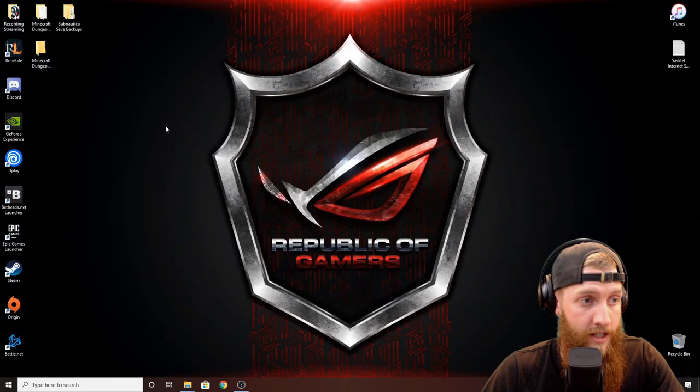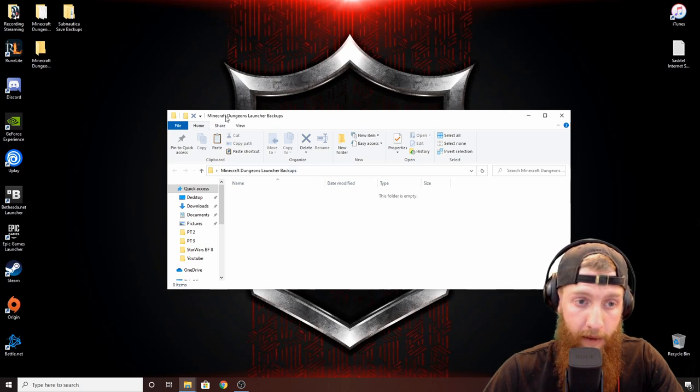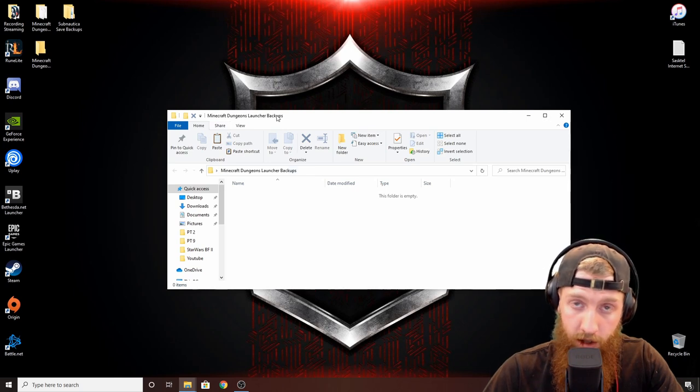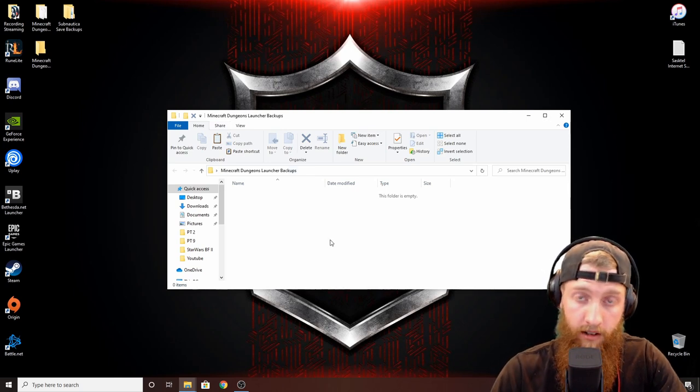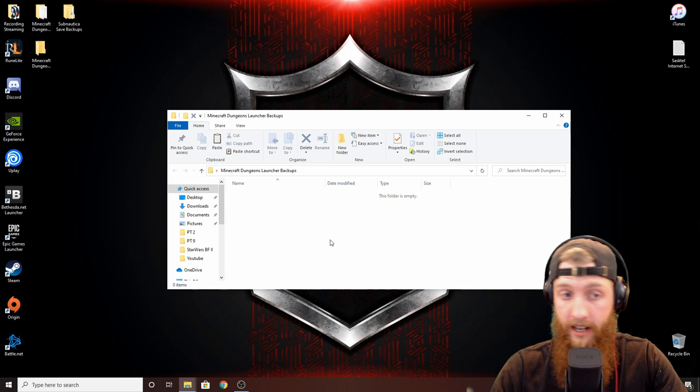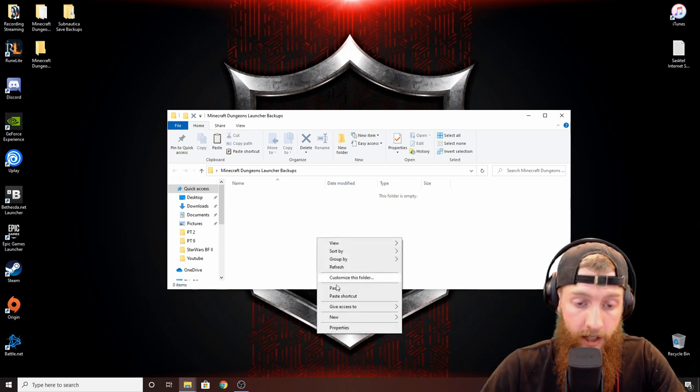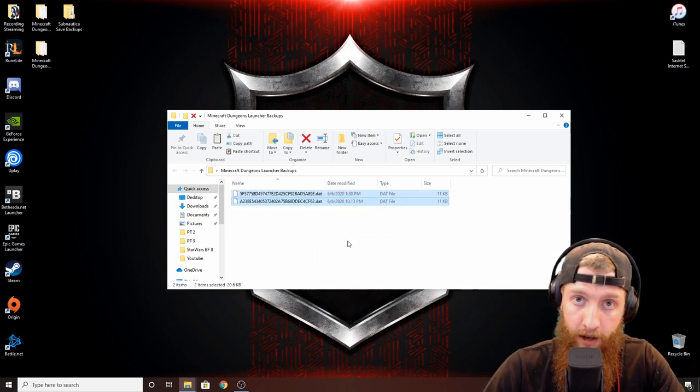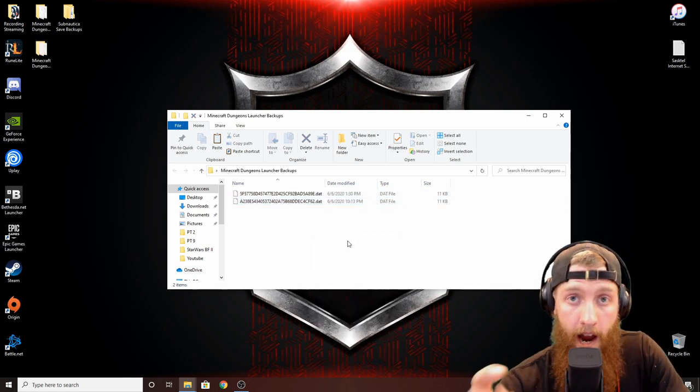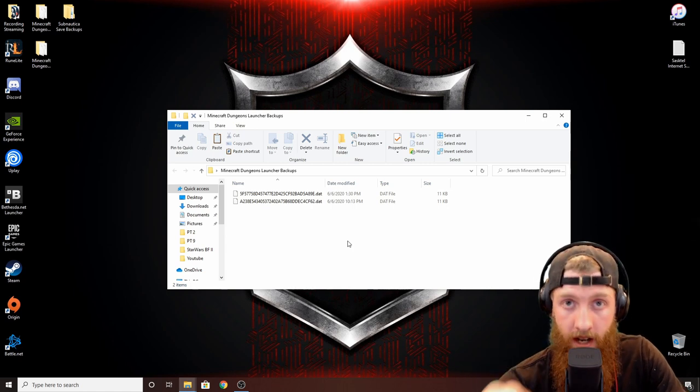This is my standalone Minecraft Dungeons launcher backups. I just made a folder on my desktop. Jump in here, paste it, there you go. Now you're going to want to do this every single time you play.